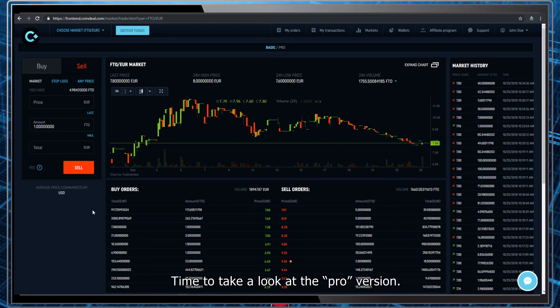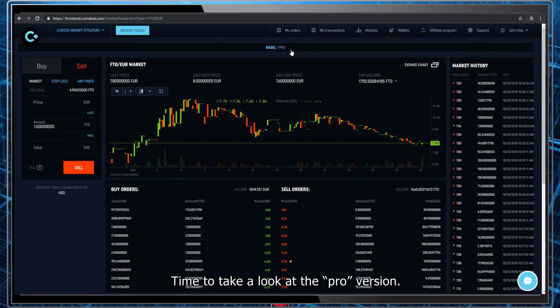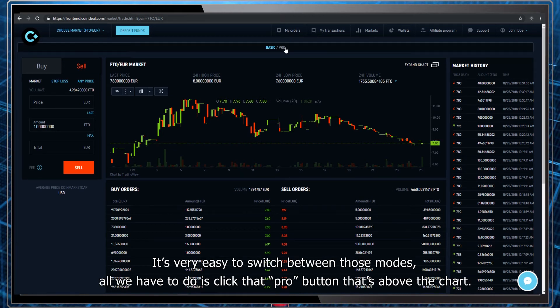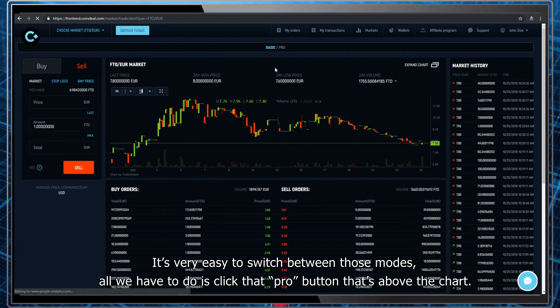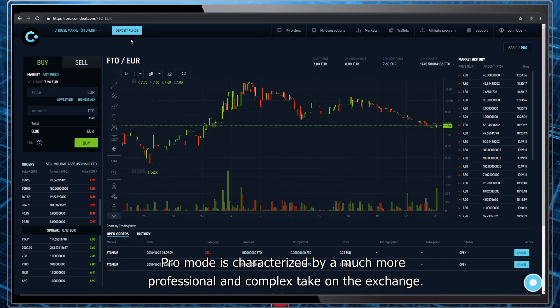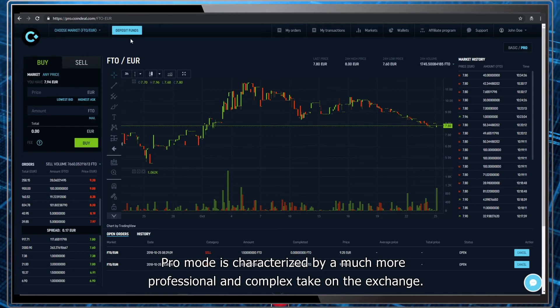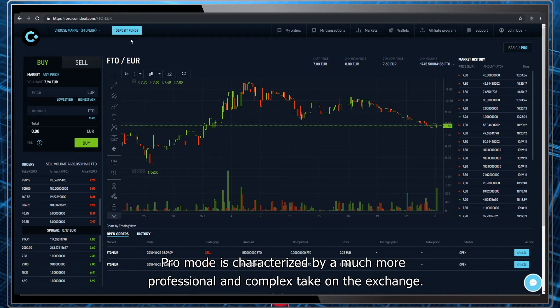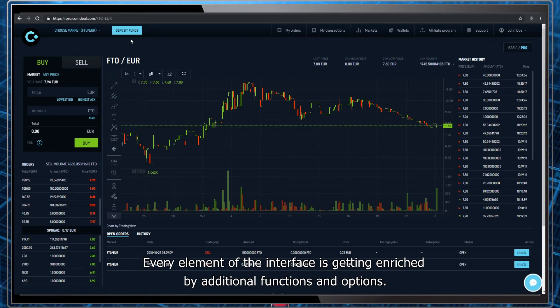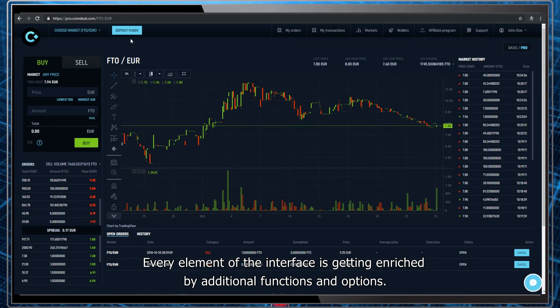Time to take a look at the pro version. It's very easy to switch between those models. All we have to do is click that pro button that's above the chart. Pro mode is characterized by a much more professional and complex take on the exchange. Every element of the interface is getting enriched by additional functions and options.